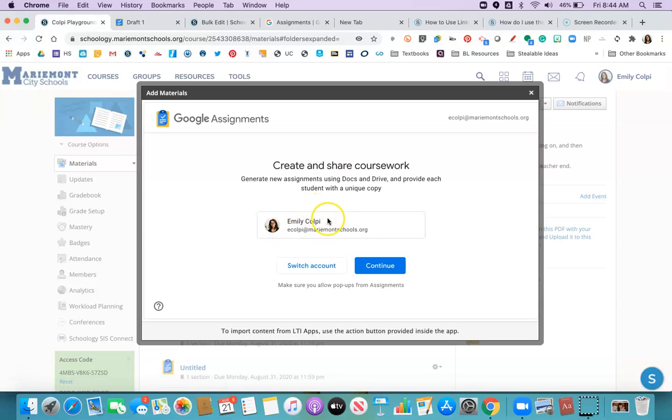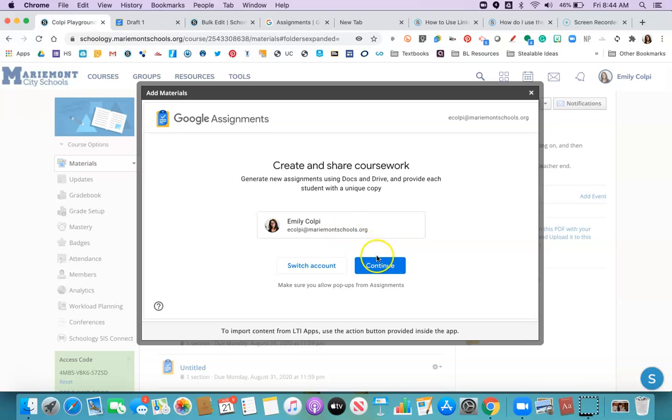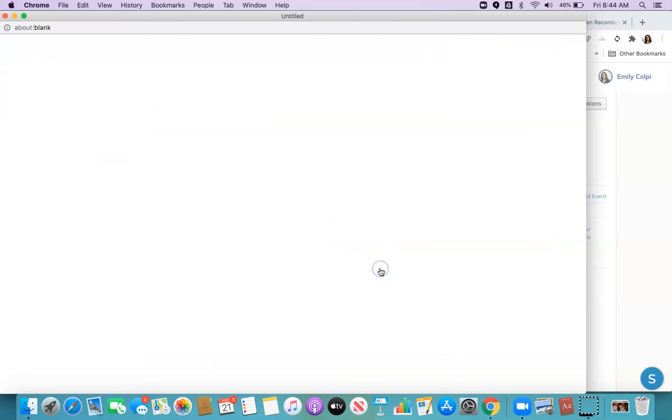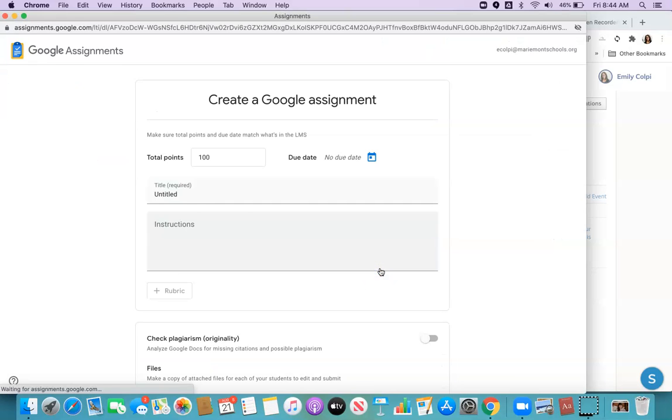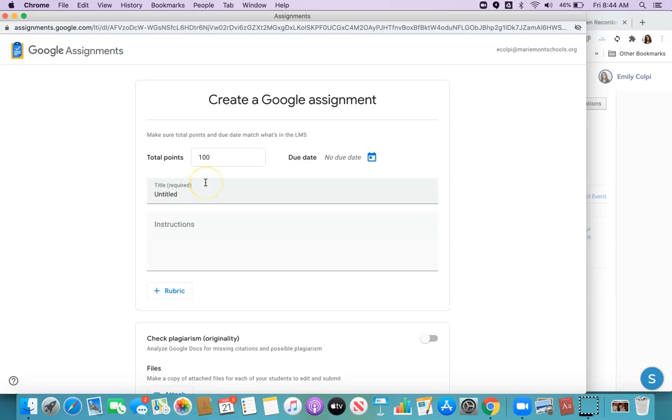The first time it'll ask you to link your Google account, and then thereafter it will always double check to make sure you're in the right Google account. Then it will just fully take you out to the Google Assignments website, and this is what looks a lot like Google Classroom.